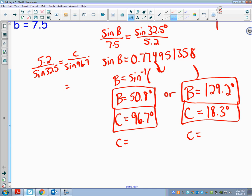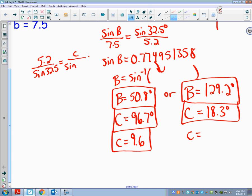To solve, I multiply by sine(96.7°): sine(96.7°) × 5.2 / sine(32.5°) gives me approximately 9.6 for the first triangle. For the second triangle, I replace sine(96.7°) with sine(18.3°): that gives me approximately 3.0. There's a lot of calculator use here — it's just keeping everything straight. Remember, the biggest angle is across from the biggest side, so you can check that things make sense. That's the ambiguous case — just look out for it.